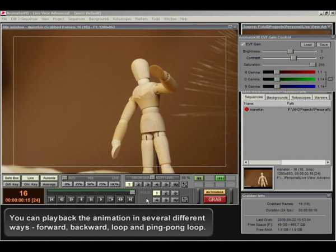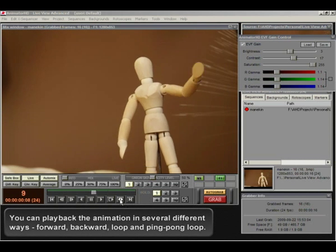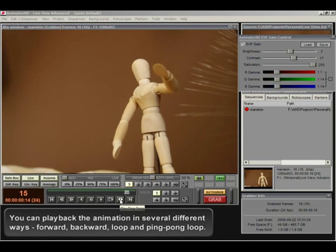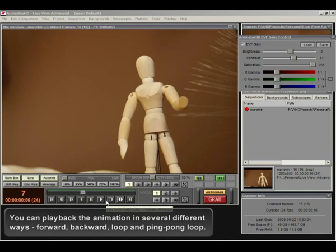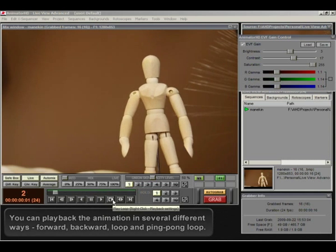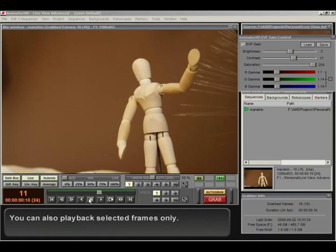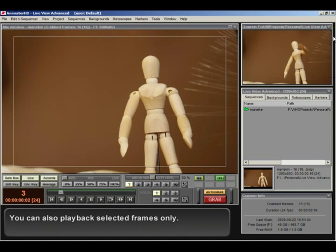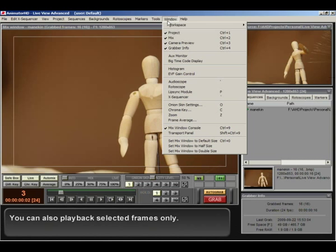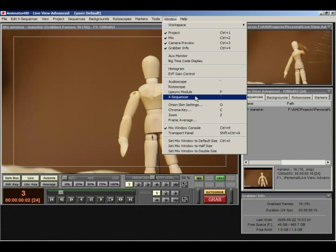You can play back the animation in several different ways. Forward, backward, loop and ping pong loop. You can also play back selected frames only.